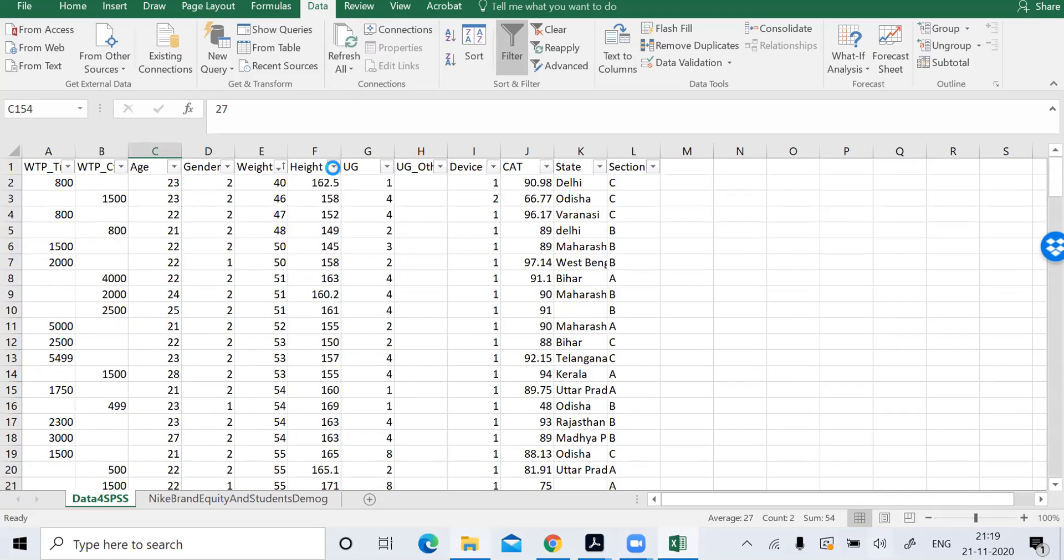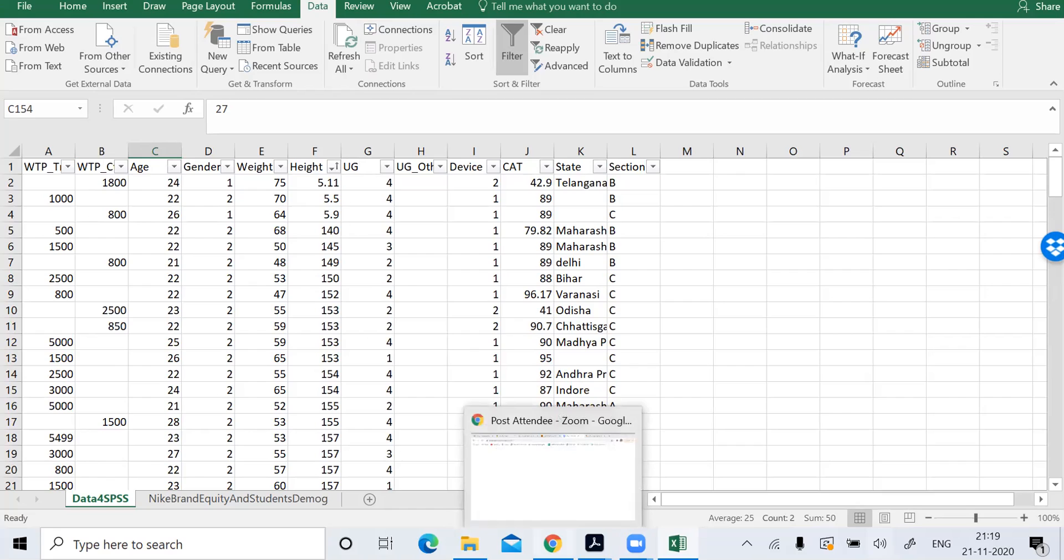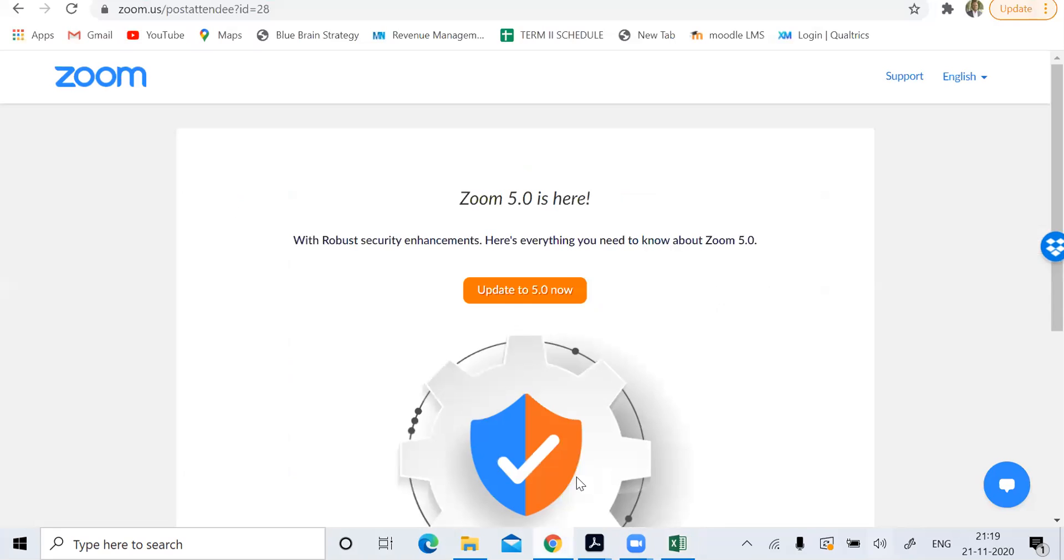Let's check for height. So see here, some people have put 5.11. I think most likely they wanted to write 5.11 inches. They didn't convert it to centimeter. So just we'll convert it into centimeter. Take help from Google. Go to Google, and here I will just write convert.